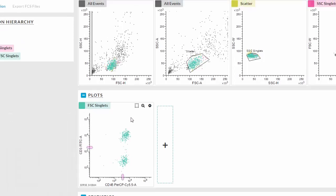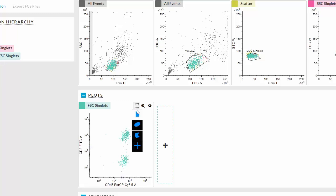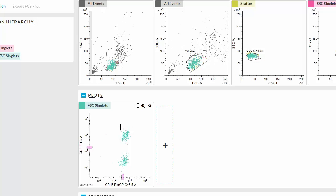To create a new gate, click the square icon with the dotted line. Select a shape and then draw on the plot.